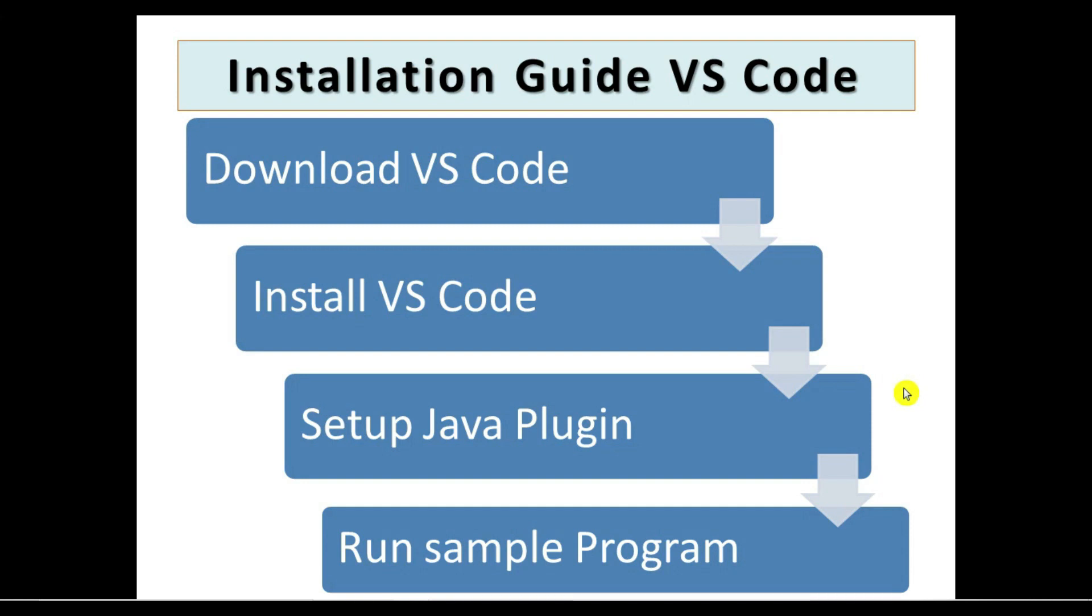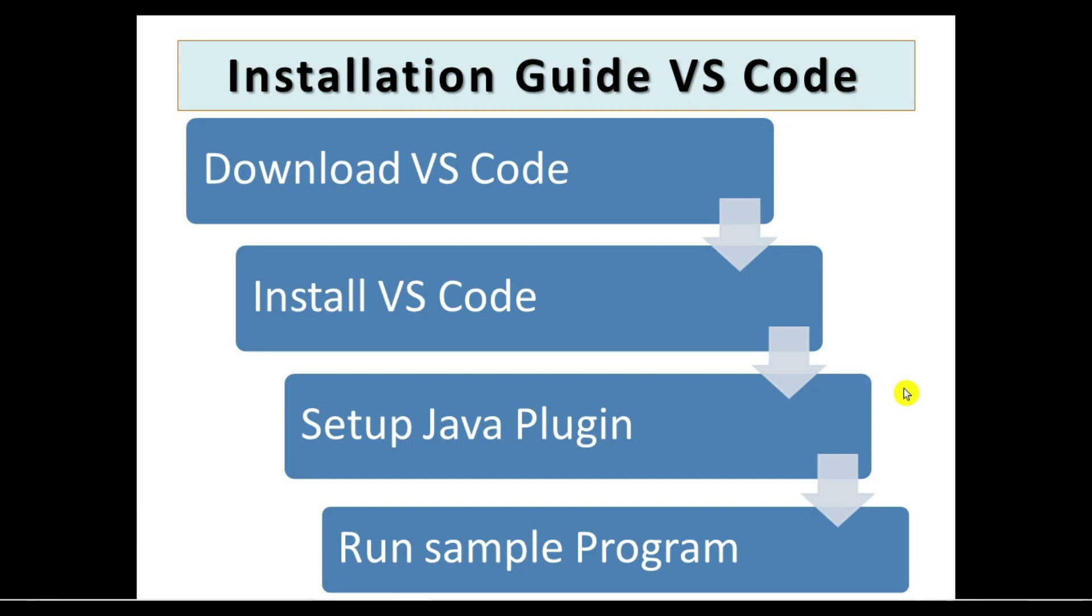That will be a very easy and friendly way to program. The best feature of VS Code is it will automatically suggest the APIs which you are going to write. So let's proceed with the installation first.